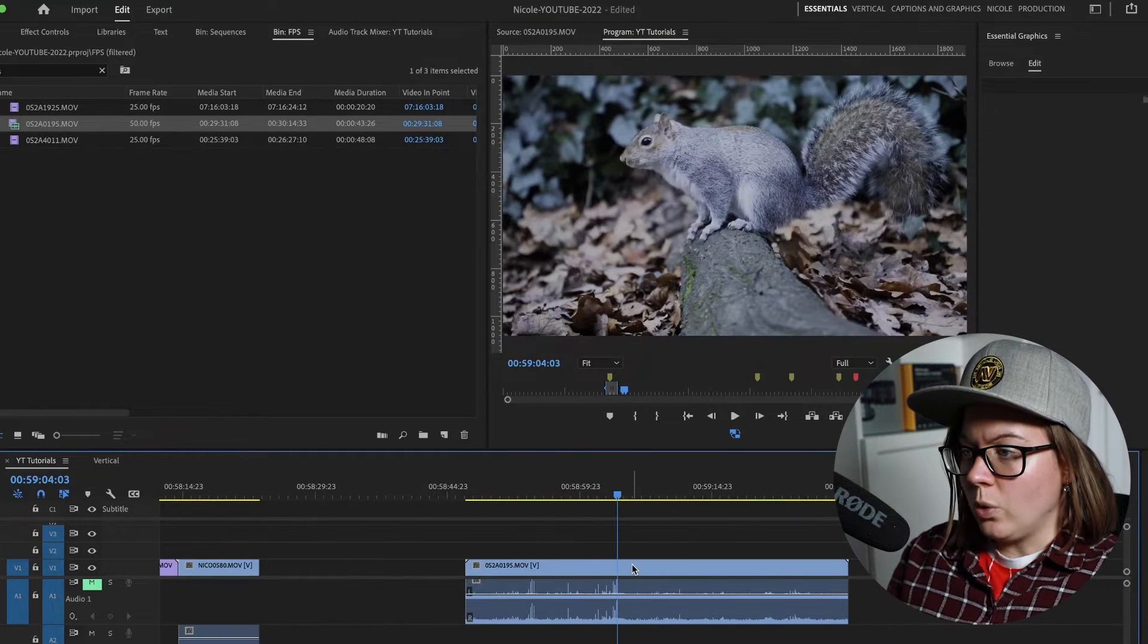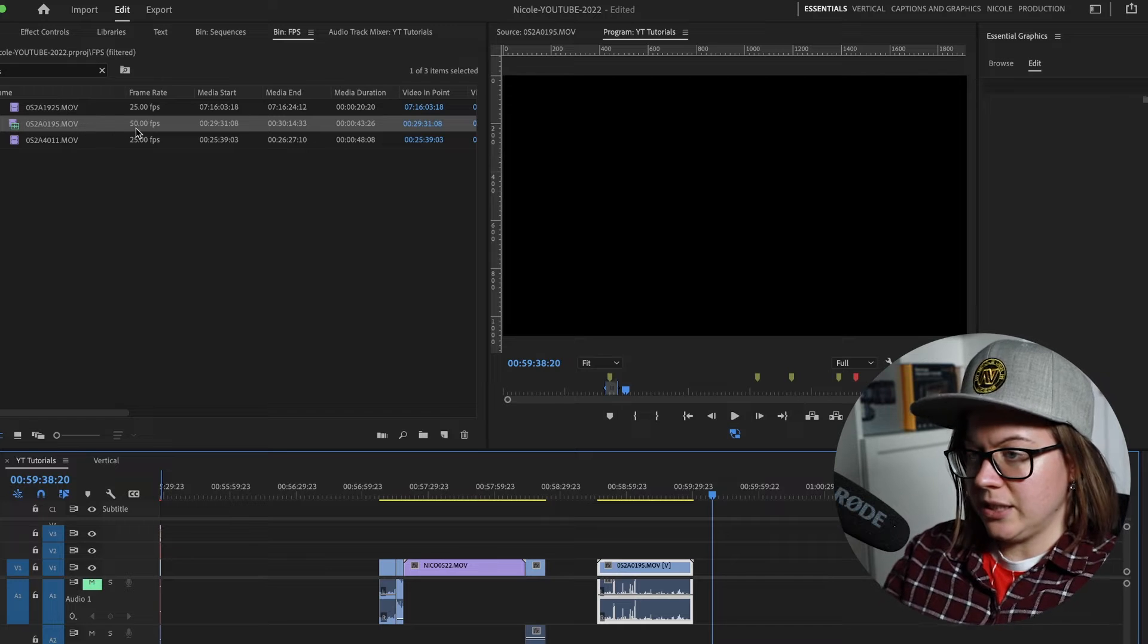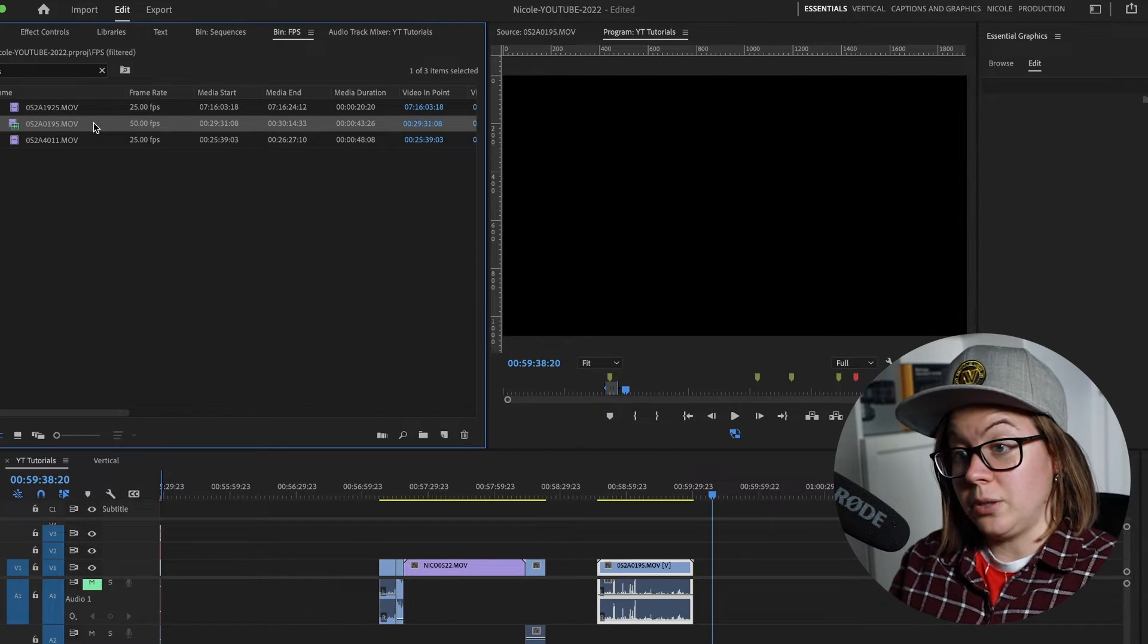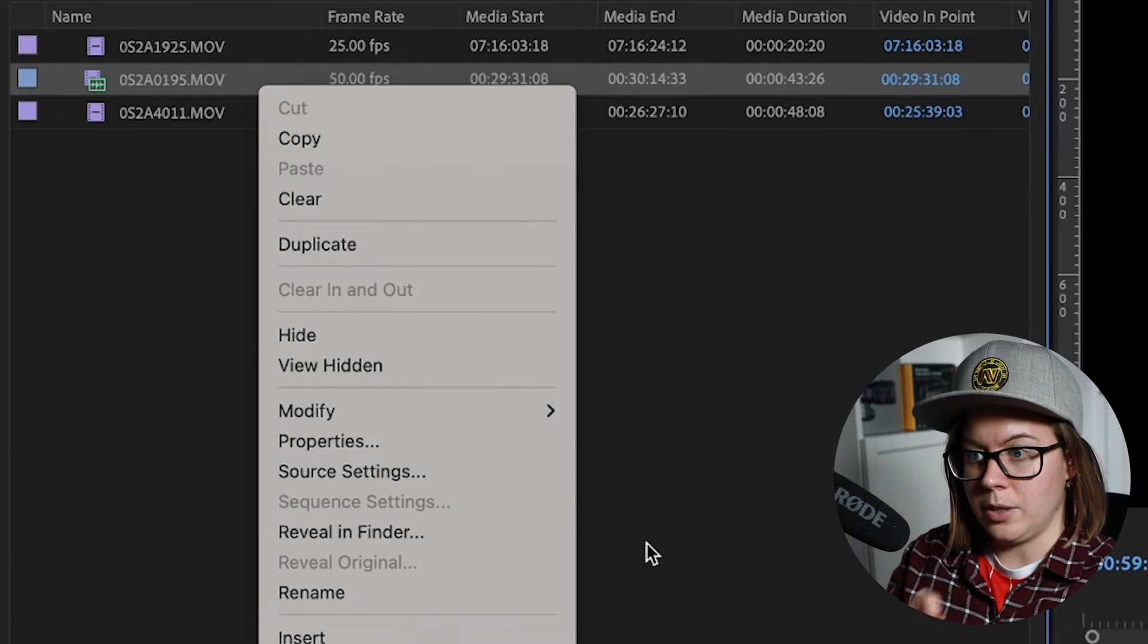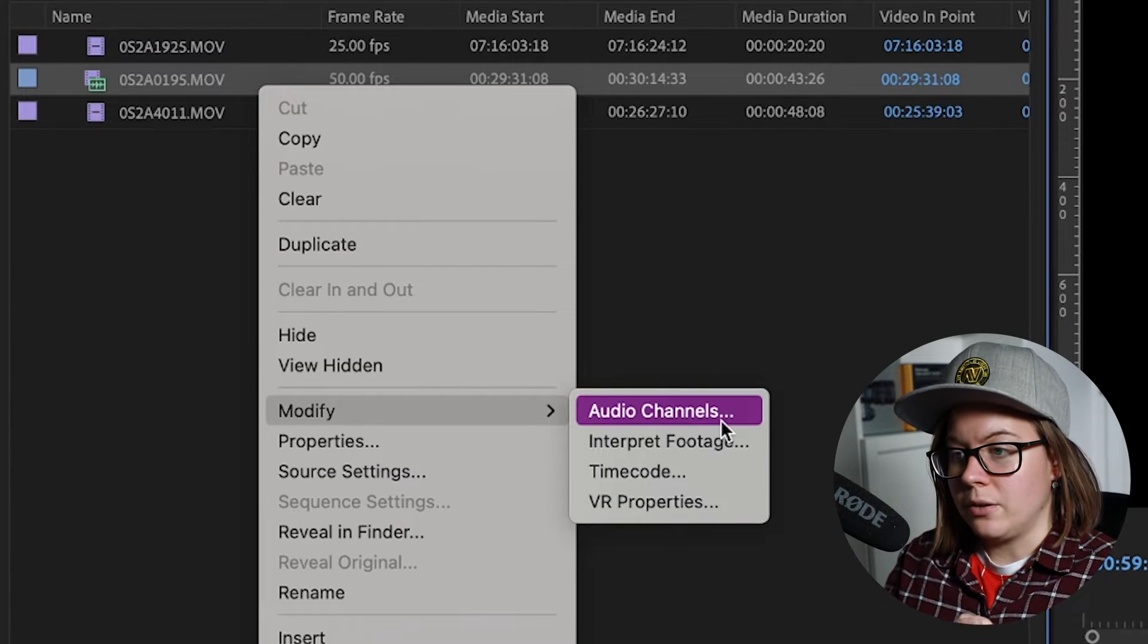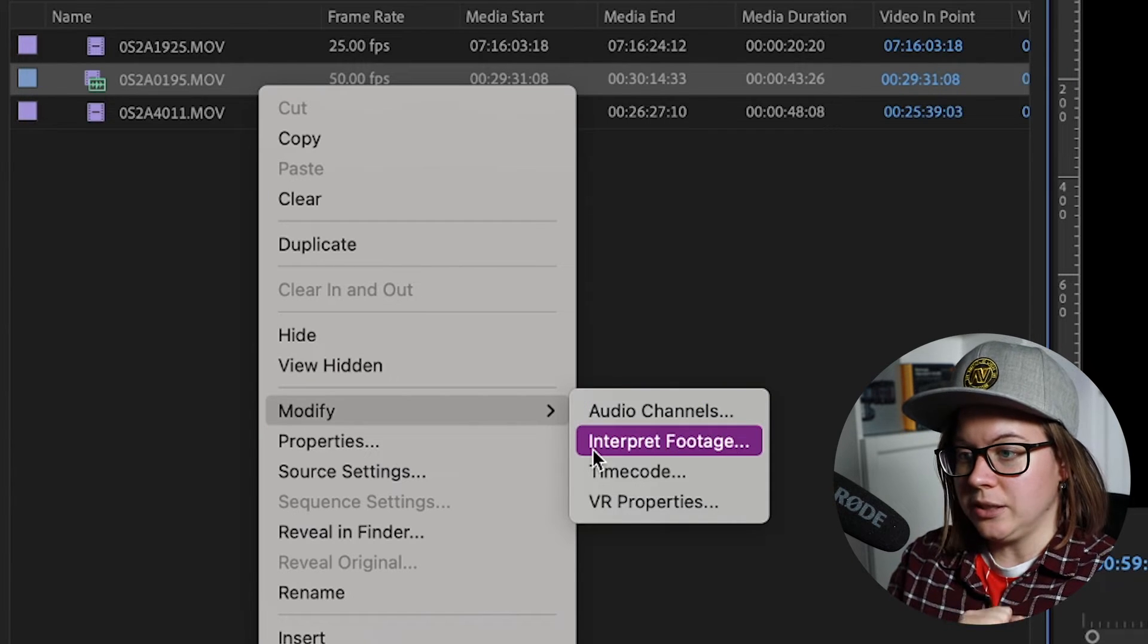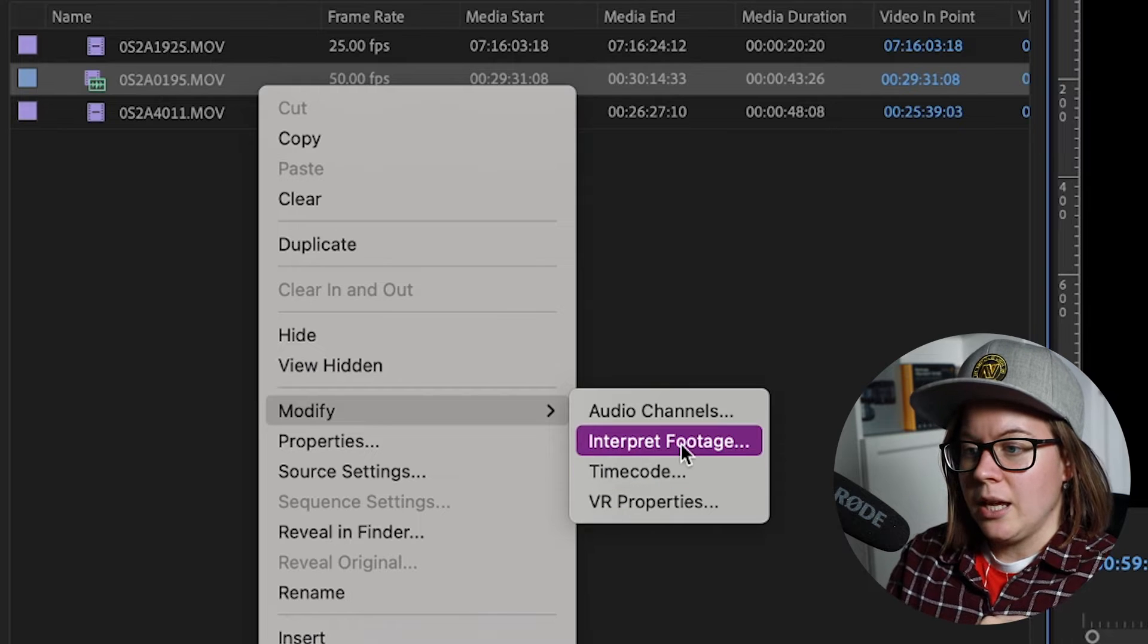So what I do is, and I'm gonna leave this next to it, I'm going to pretend this is 25 frames per second. So you're gonna right click on the clip that you want to change and you go to modify. You can also interpret audio channels, but I'm not going to explain this in this video. It's the same principle basically.